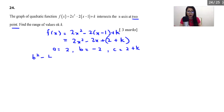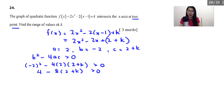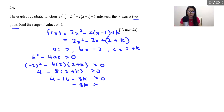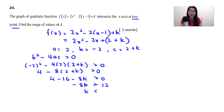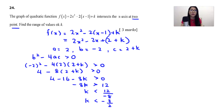Substituting into b² − 4ac > 0: (−2)² − 4(2)(2 + k) > 0, giving 4 − 8(2 + k) > 0, so 4 − 16 − 8k > 0, which means −8k > 12. Dividing by −8 (reversing the inequality sign): k < 12/−8. Simplifying, the final answer is k < −3/2.